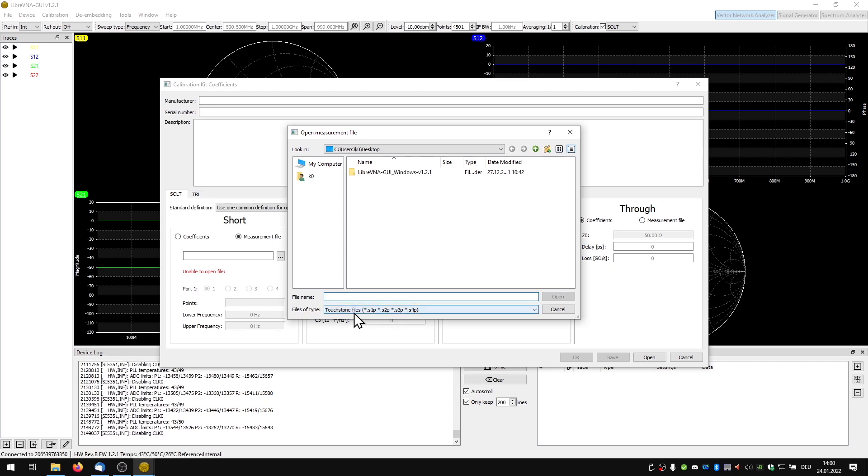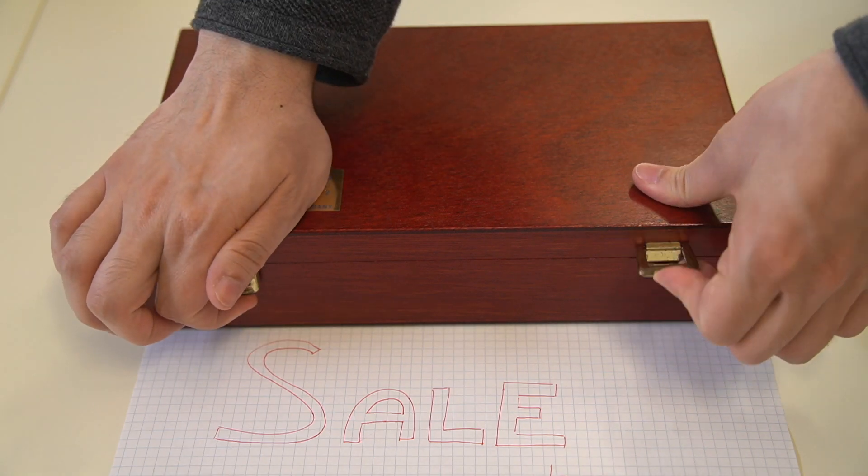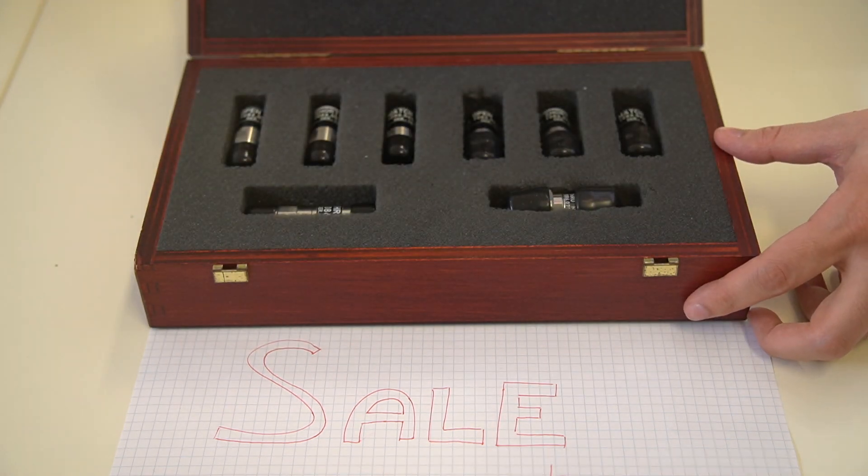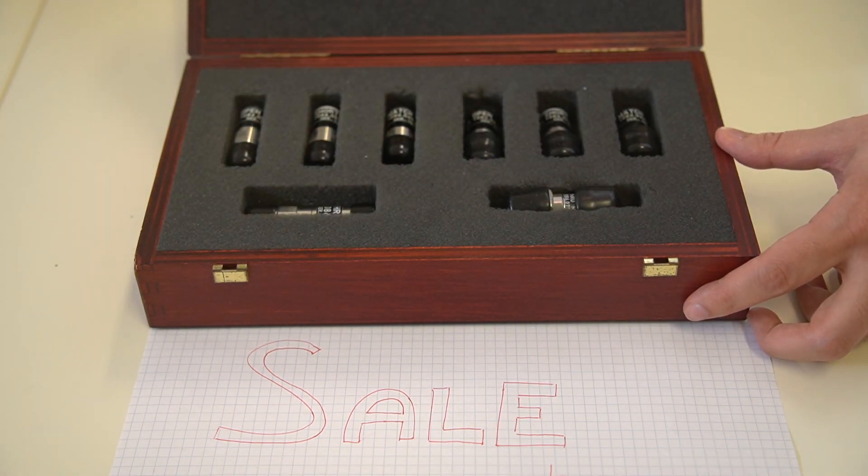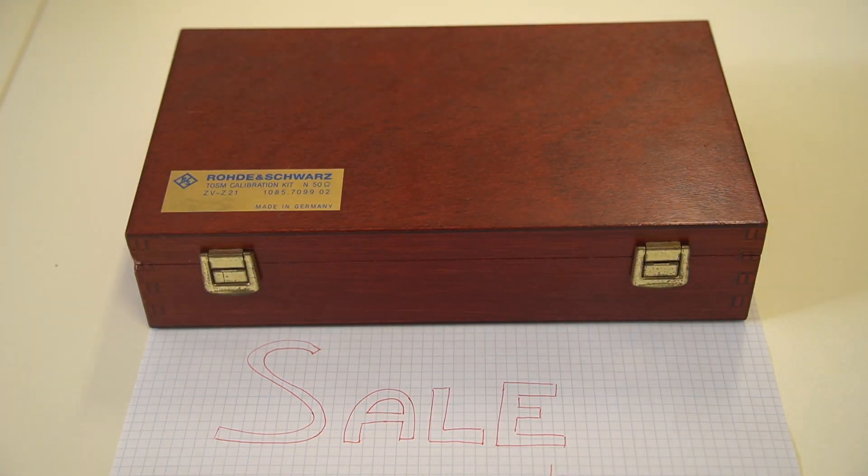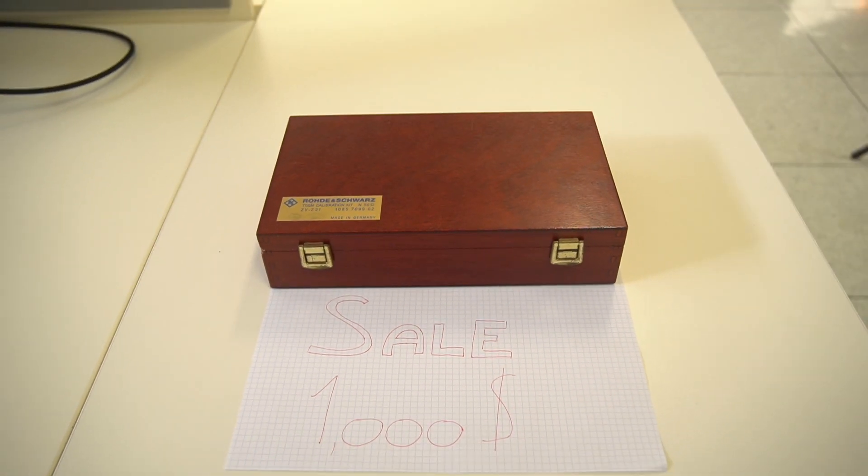It is funny but a calibration kit is characterized with the help of an even more accurate and better calibrated measurement system. Expensive calibration kits, which means 1000 bucks upwards, usually provide these parasitic coefficients.